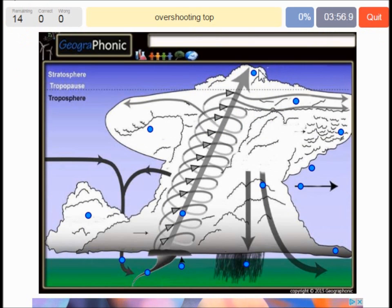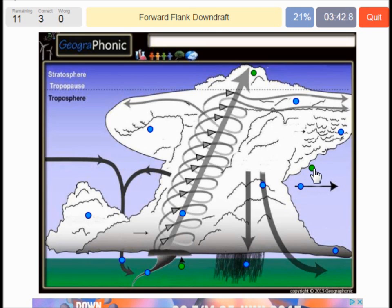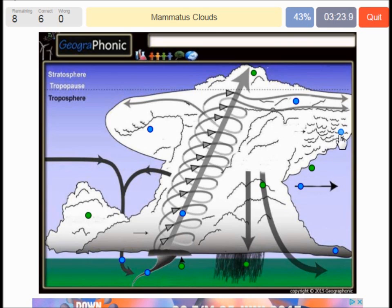An overshooting top is what we see here. A wall cloud or pedestal cloud is what we see here. Virga fallstreaks can be seen in this part of the storm. Forward flanking downdraft is what we see here. Flanking line — heavy rainfall and hail can be seen in this part of the storm. Mammatus cloud may be seen here, not always.